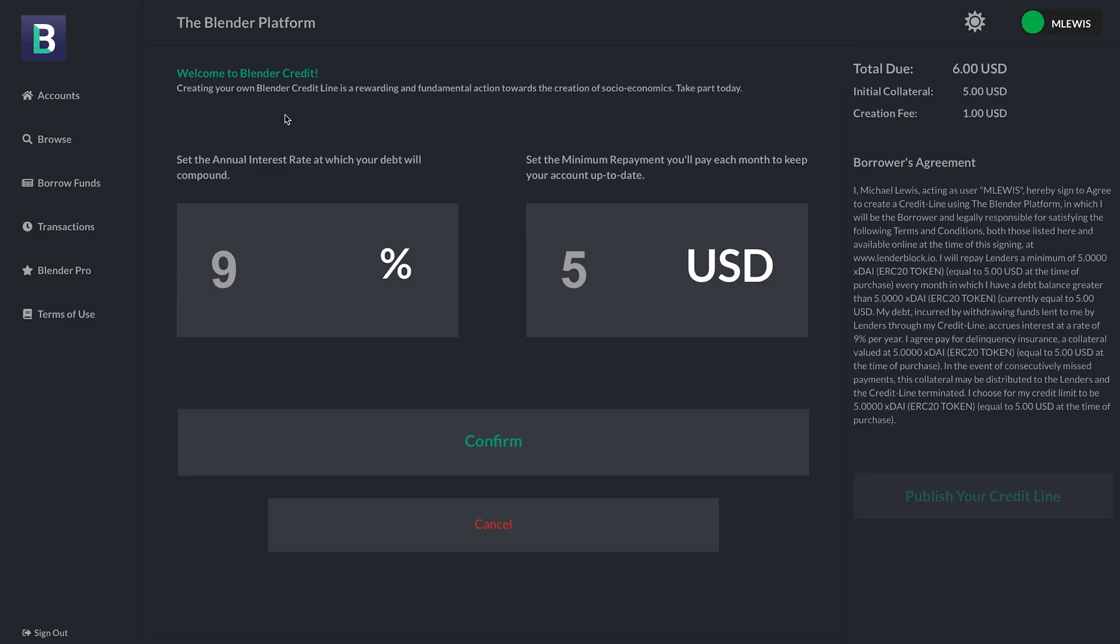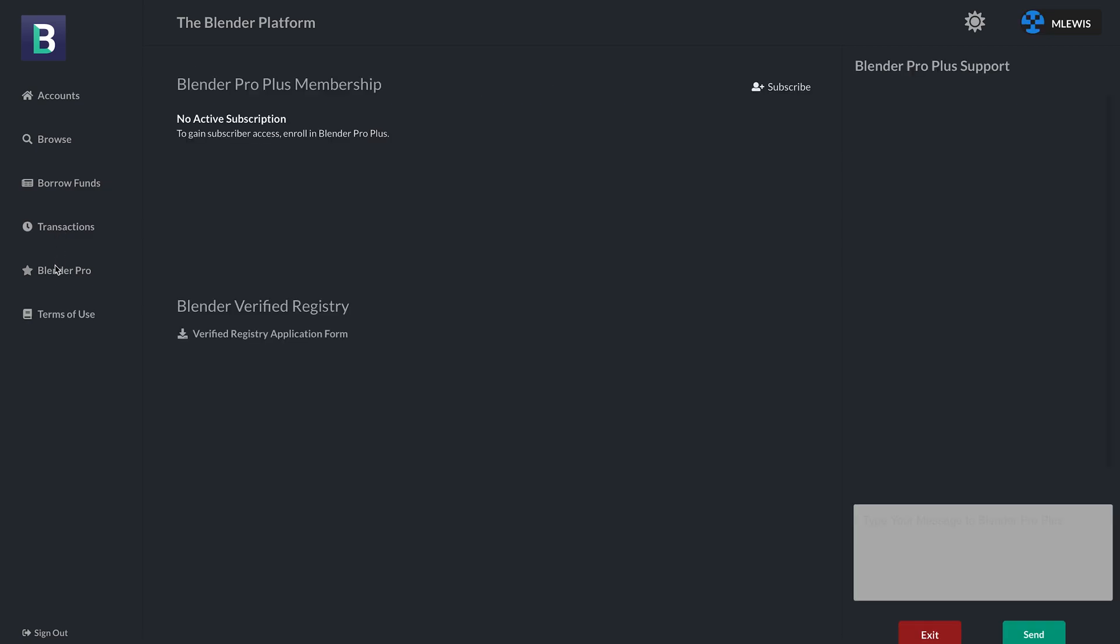Next, if I'd like to create my own credit line, my new credit line, I have a default 9% annual interest rate on my debt, which will accrue as I withdraw funds from my credit line. And I also have a minimum monthly payment of $5. And remember, the Blender platform differs from the competitors, from the banks, because we give you the autonomy to make your own choices here. You can choose your own interest rate. You can choose your own minimum monthly payment based on what you can afford.